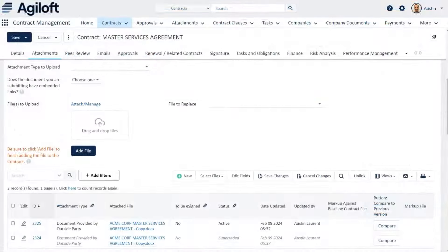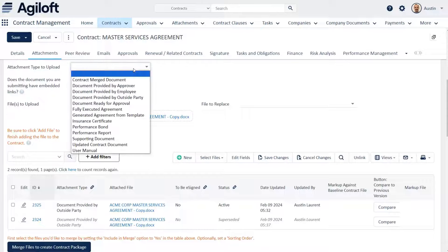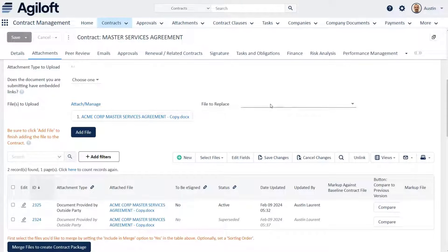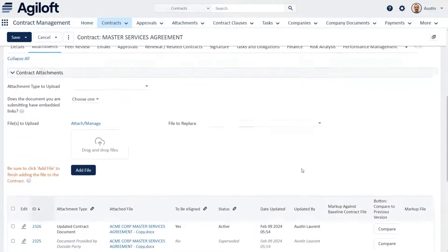Or drag and drop documents, identify the type, and if it is a replacement file. Version control is always on.